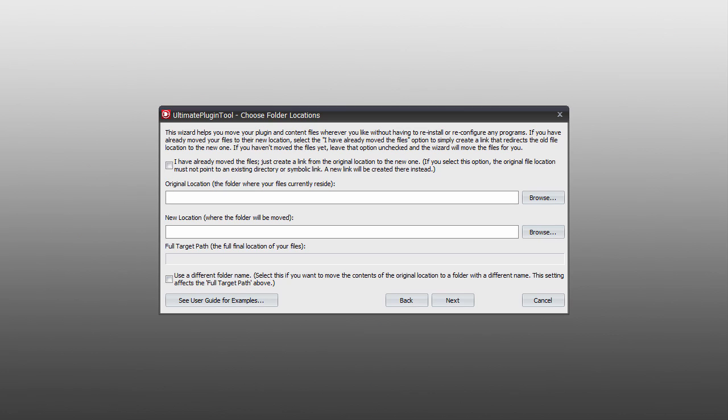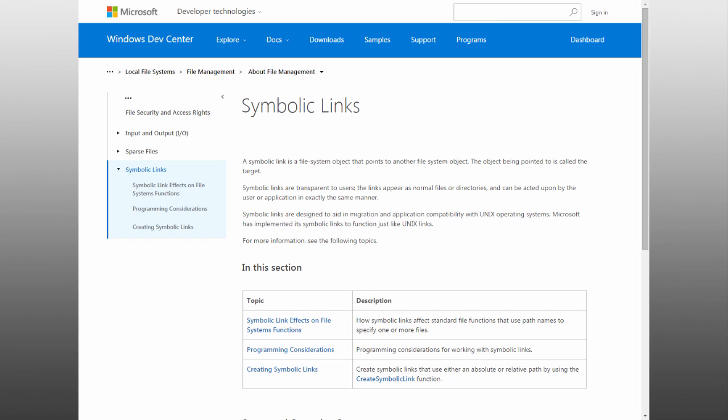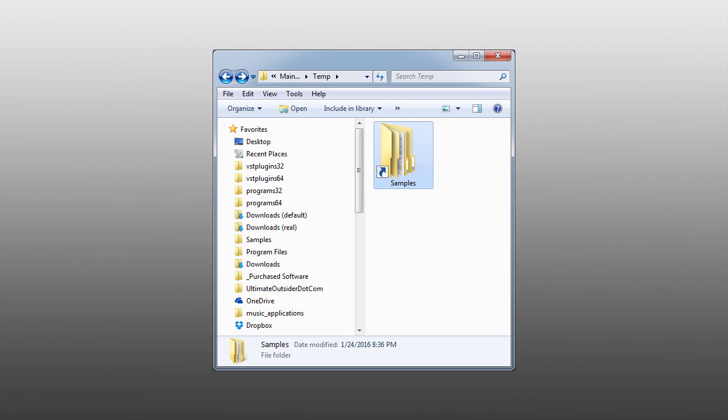The Relocate Plugin Content Wizard accomplishes this using something called symbolic links. These are special files similar to Windows shortcuts that appear to other programs as directories. If you move a folder from one place to another, you can leave a symbolic link at the original location which quietly redirects programs that happen to look there to the new correct location.